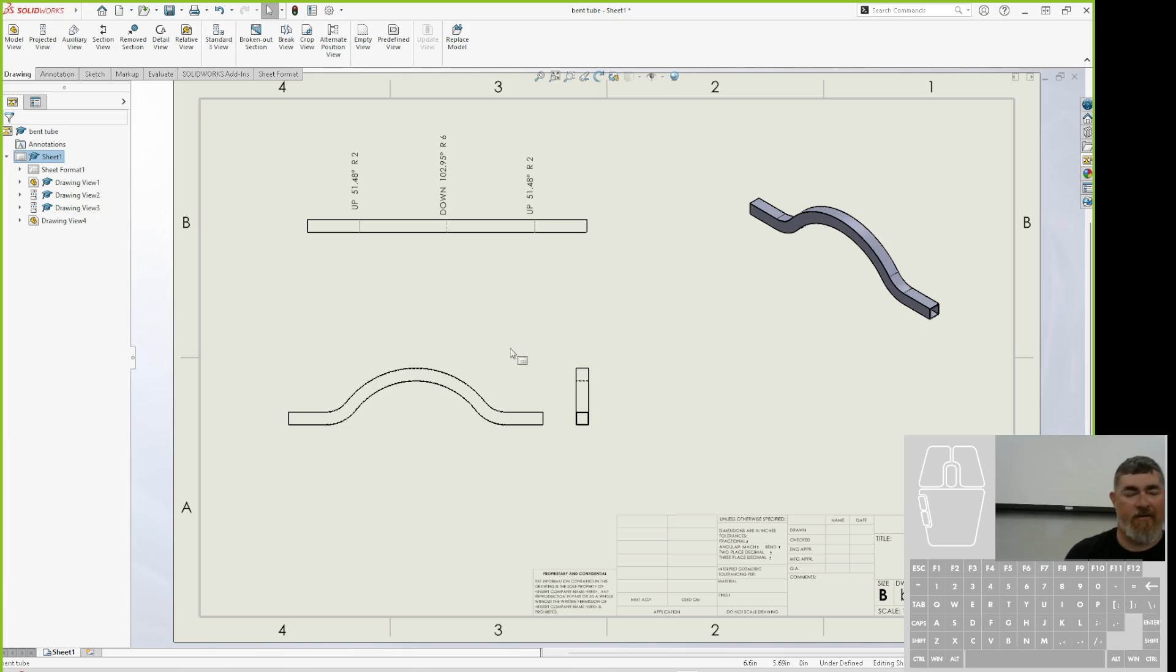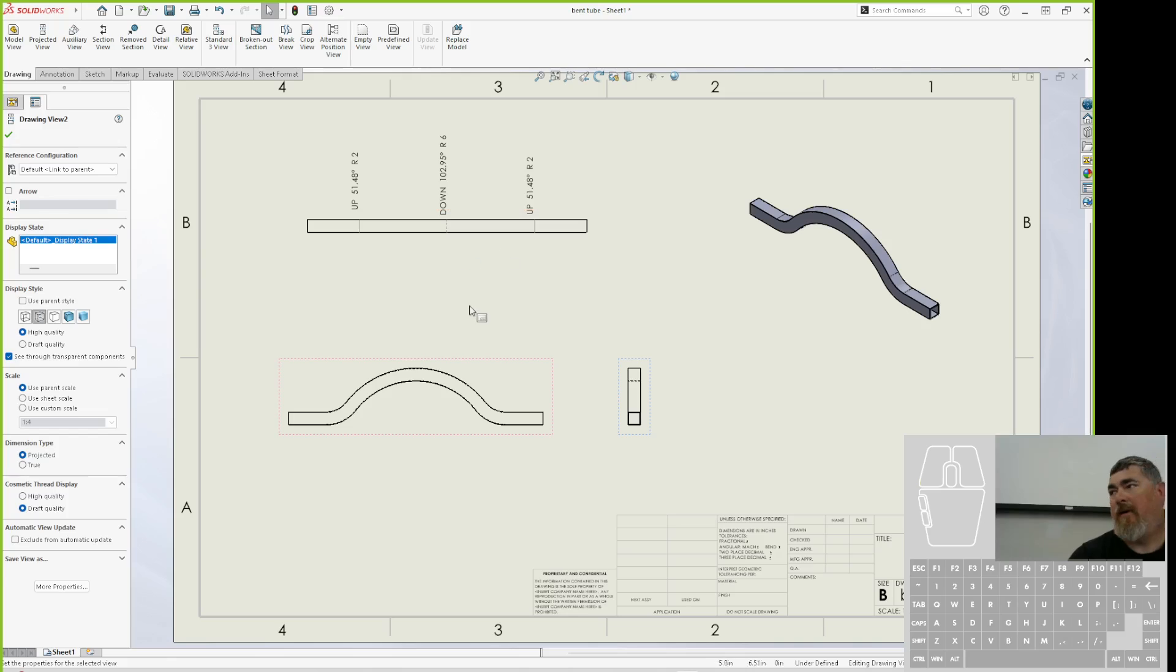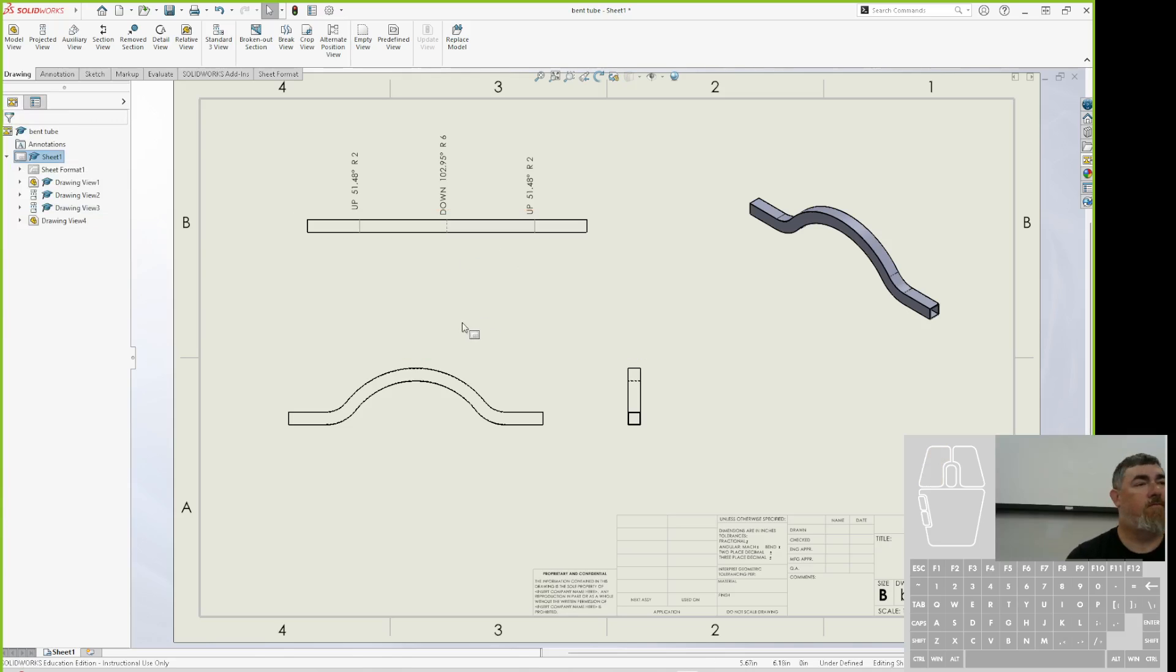So now there's my drawing with the formed view and the flat pattern. Does that make sense?